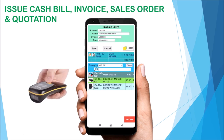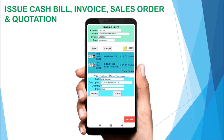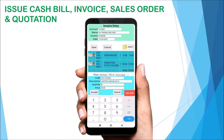You can also select a product using a Bluetooth barcode scanner. Tap on the box to select an item, then tap on the quantity to change it. Tap Accept to confirm.